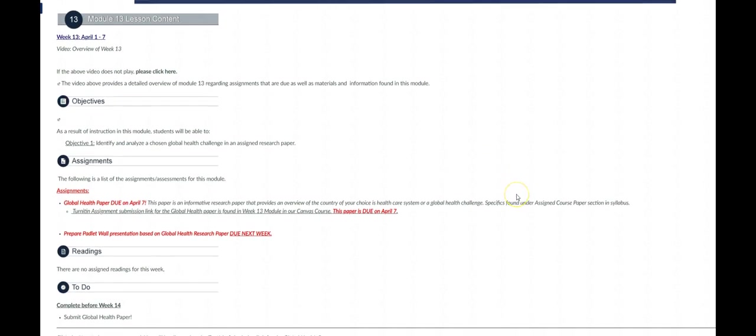Alright so this week just to give you an overview of this week's module there are no assigned readings, there is no content page covering the chapter powerpoint or the information on the chapter or a content page on the videos for this week.